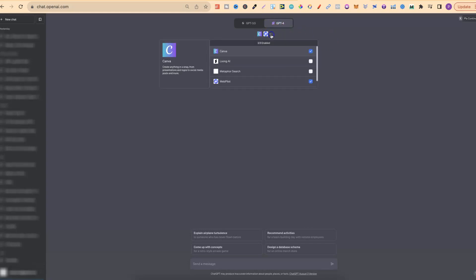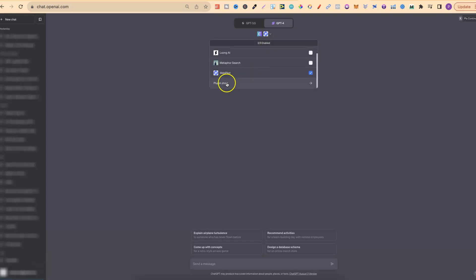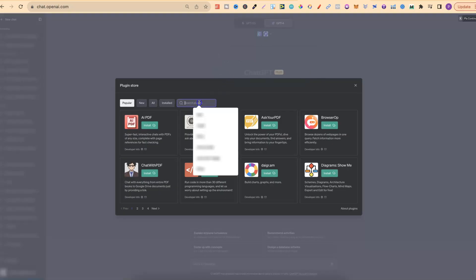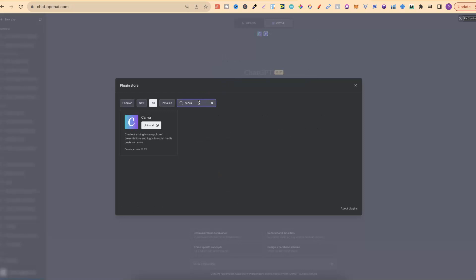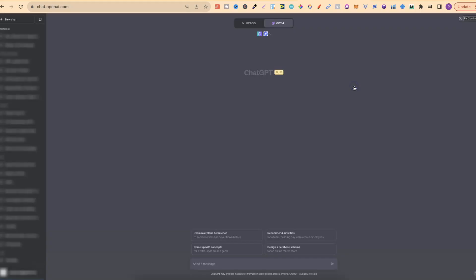To do that, click just here, scroll down, and go to the plugin store. From here, type in Canva, click enter, and that's where the plugin is. I've already got this installed, but if you haven't, you just click Install. From here we can do some pretty cool stuff.